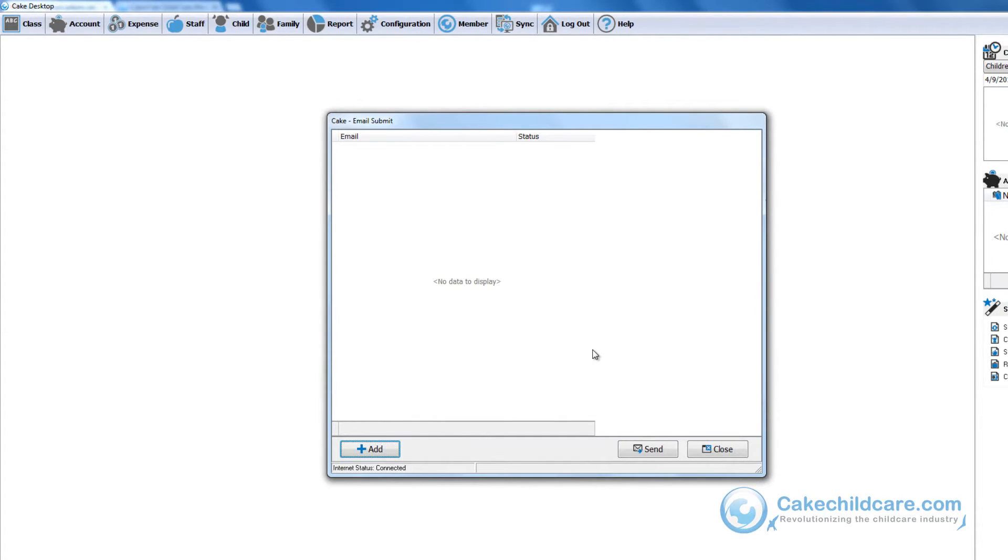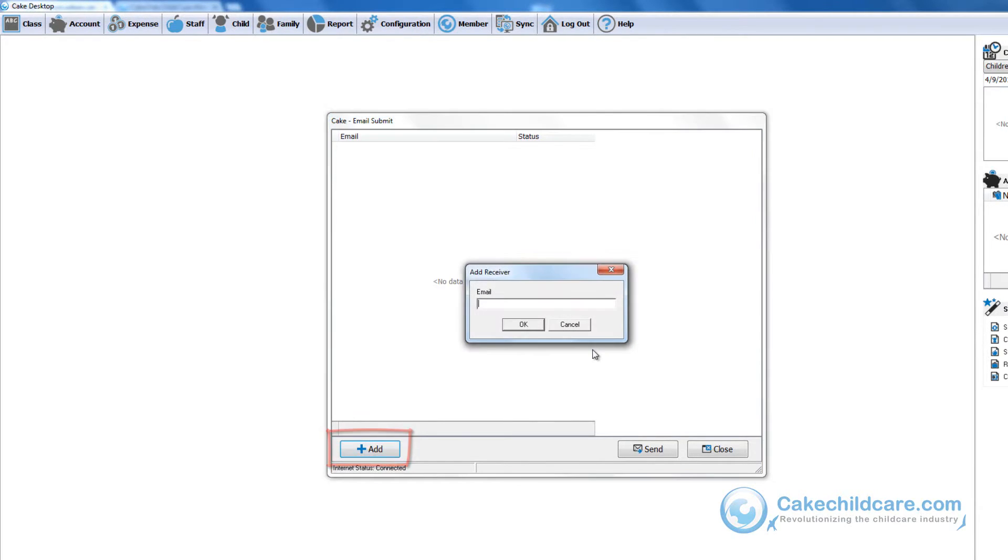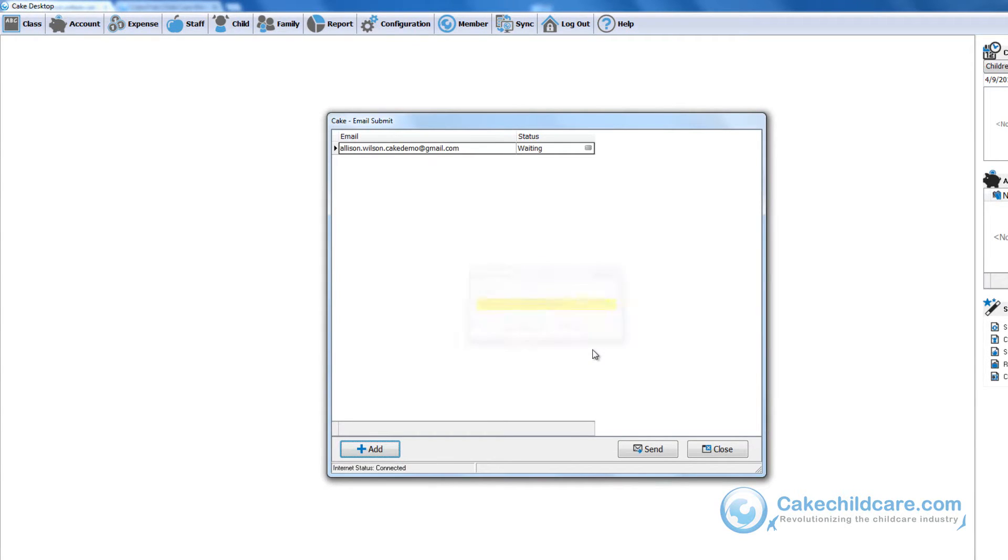A new window will appear. Just click the Add button below. Put in the parent's email address and it will be added to the list. You can add additional emails to the list. Now let's go ahead and click Send.